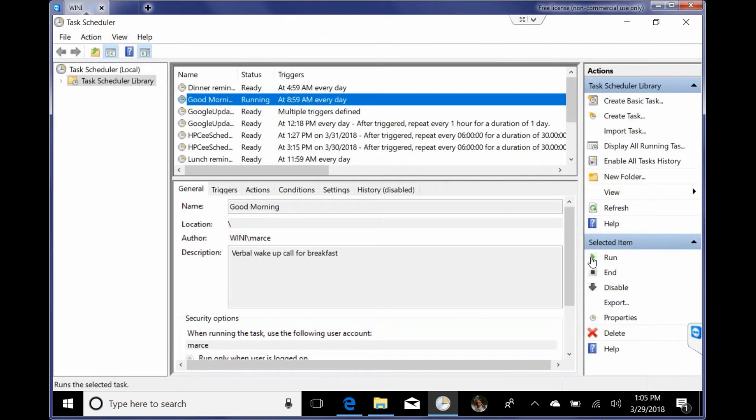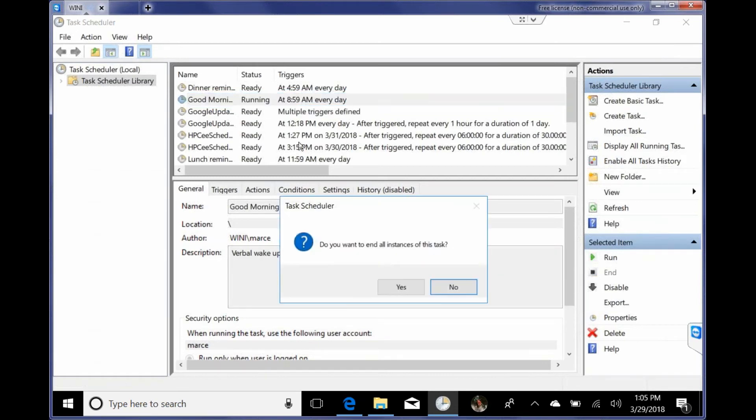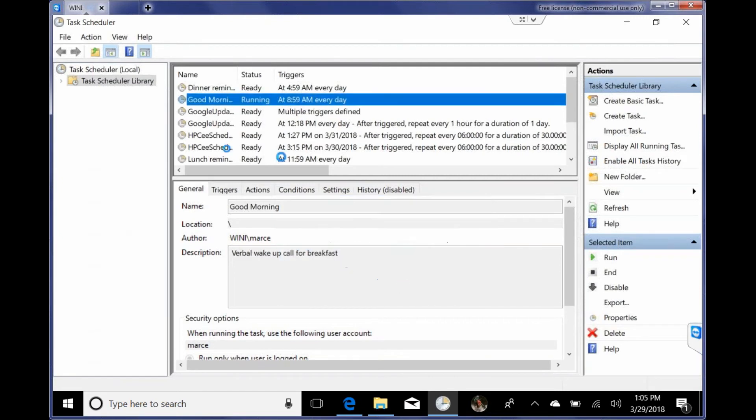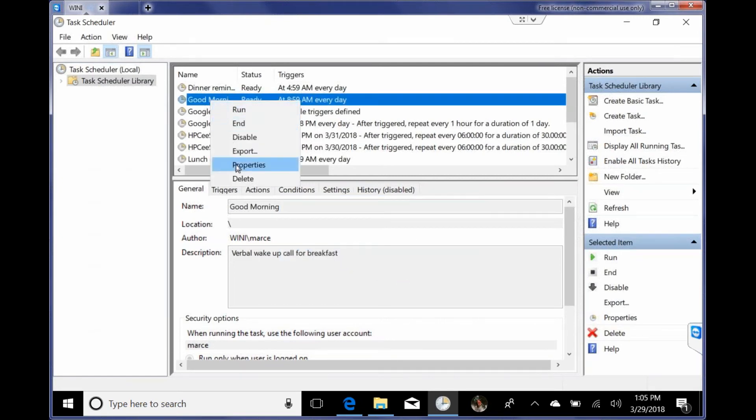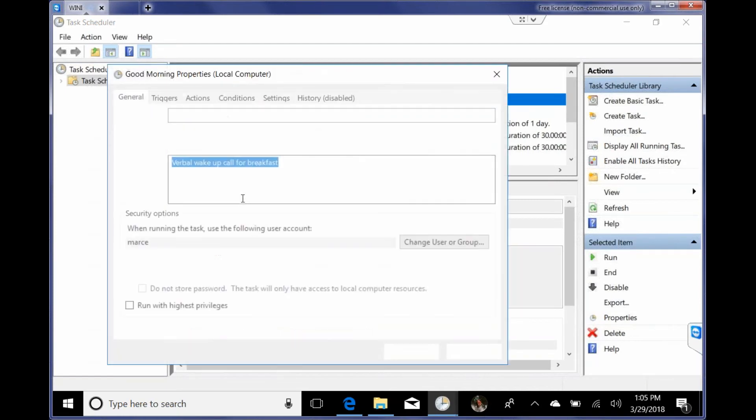You can see it still says running. So I've also added a condition or a task in here to have it kill it. So it won't, these kind of DOS programs tend to do that kind of thing. So if I go to here and I go to properties under, I think it was conditions.